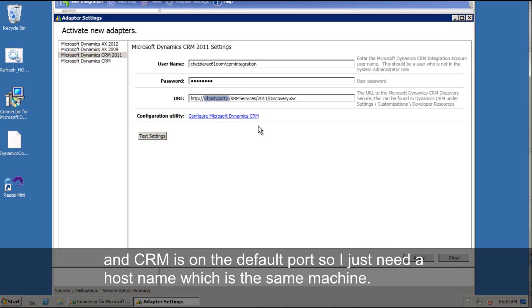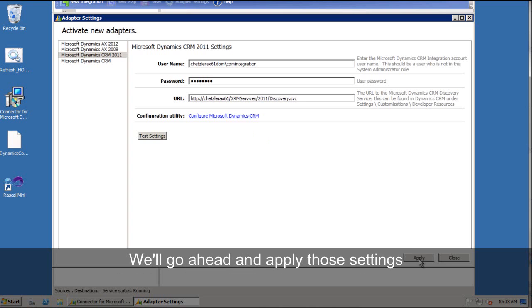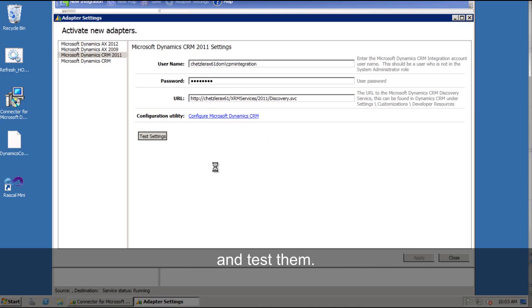So I just need the host name, which is this same machine. We'll go ahead and apply those settings, and we'll test them.